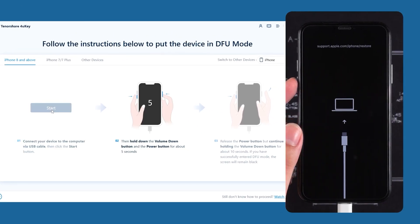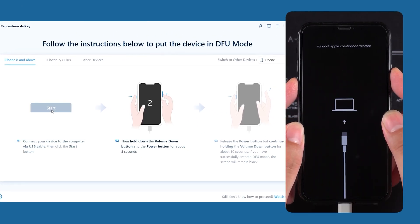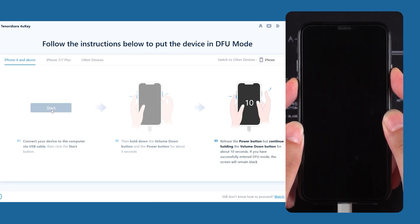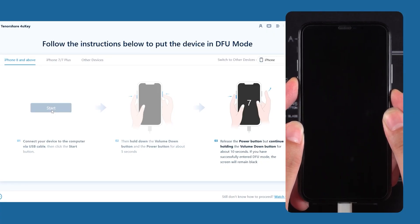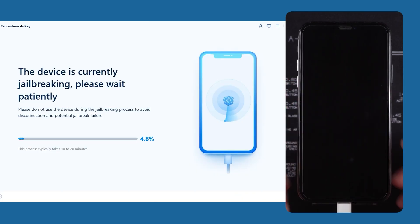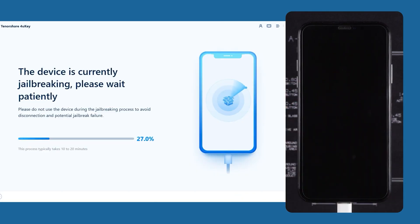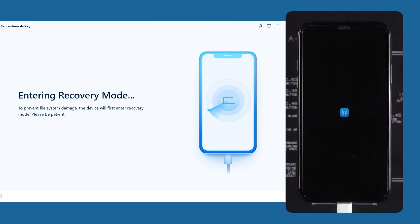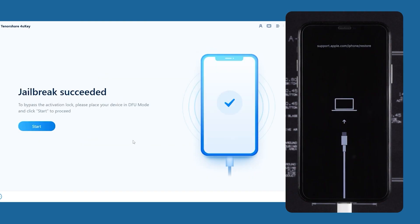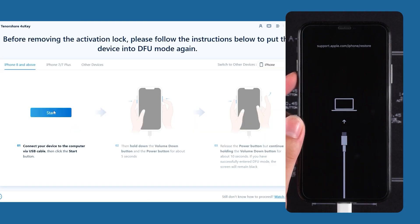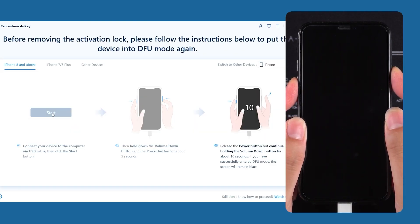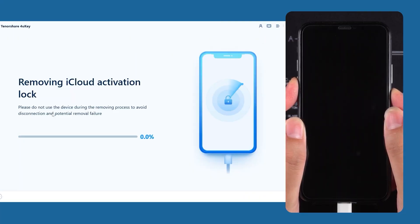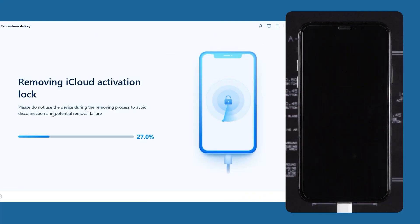For mine, I just have to press the volume down button plus the power button, hold for about 5 seconds, then hold the volume down button for 10 seconds and my phone will be in DFU mode. The software has now detected it and it will start jailbreaking the device — don't worry, this process is very, very safe. Once it says jailbreaking complete, you have to enter DFU mode a second time, where it will then remove the iCloud activation lock for you.